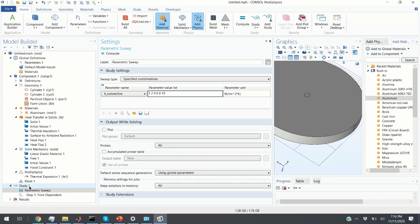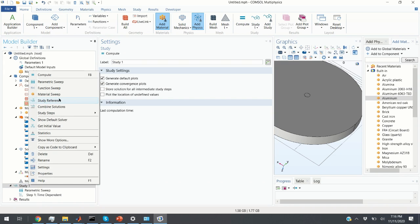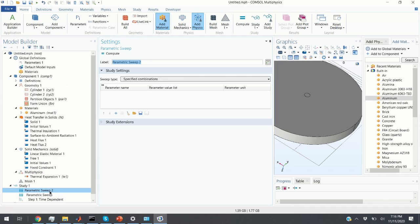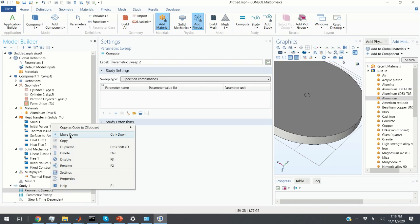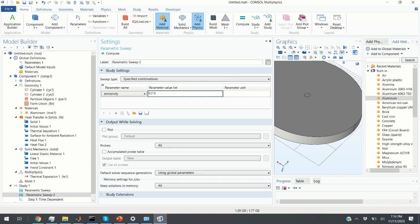Now let's add another parameter to vary. I click on Study again, click on Parametric Sweep, and move it down. I click Add and choose emissivity as the second parameter, with values 0.2, 0.6, and 0.9. So these are the values I will vary in my simulations. In total we have 6 values for heat transfer coefficient and 3 values for emissivity — that's 3×6 = 18 simulations that will run.